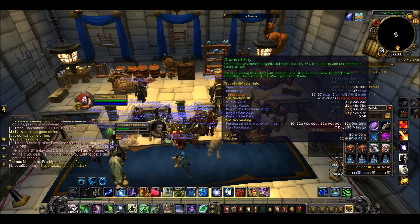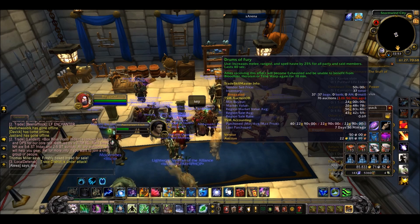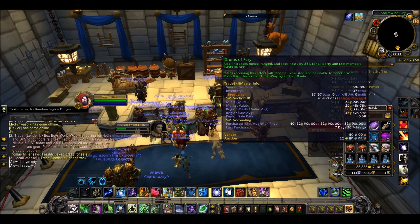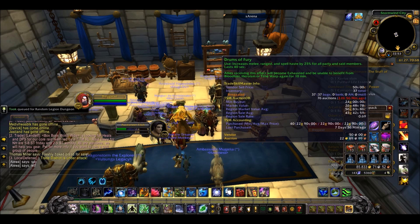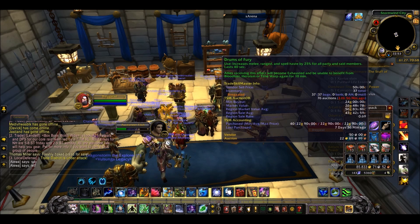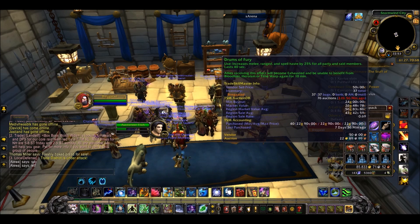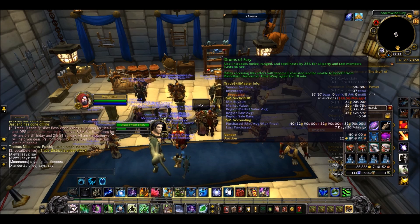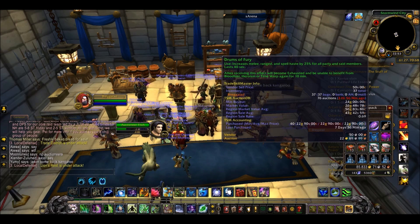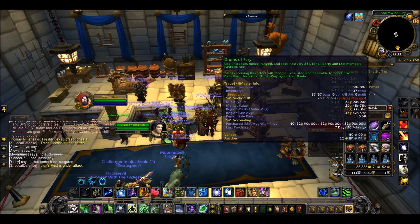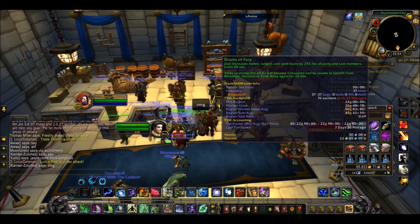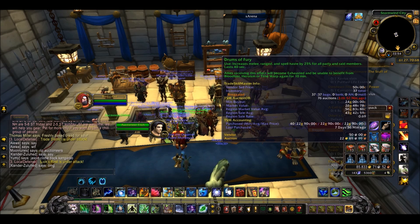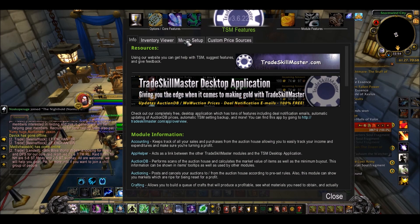As you can see here, the sale average is not that much different to the market value average, so these are probably going to sell quite a lot. Another thing that will tell you that is the region sale rate. Things like transmog or really slow selling items have 0.001 or 0.05, something really low. Here it's 0.69, which is really high. I think the highest is 1 and nothing reaches 1. That's kind of useful to know.